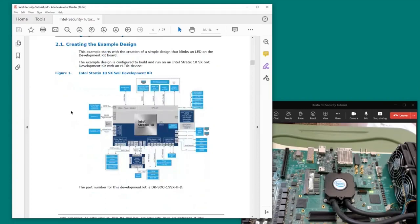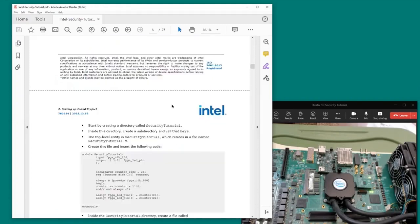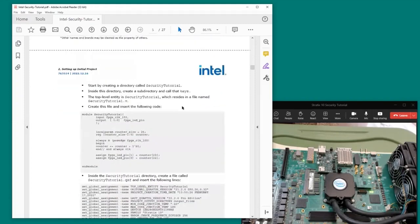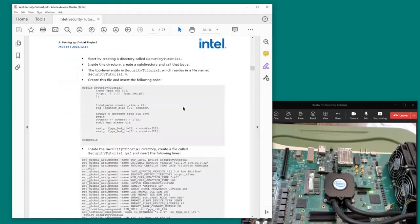In the next chapter you can see the block diagram of the device kit that we're using. And then we jump into the actual tutorial itself.